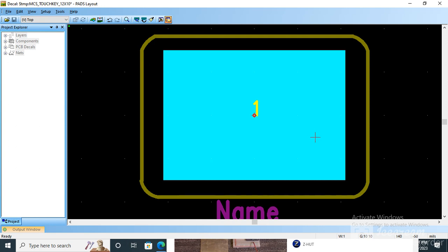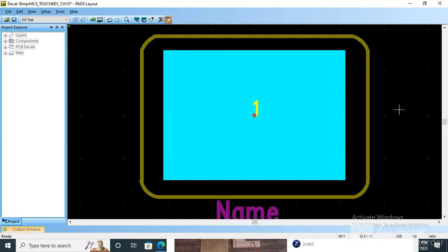My name is Ruby and today I am going to teach you how to create a capacitive touchpad in PADS Layout. Today I got a query about this, like how to create this pad. So this is simple, nothing complicated is there in this.